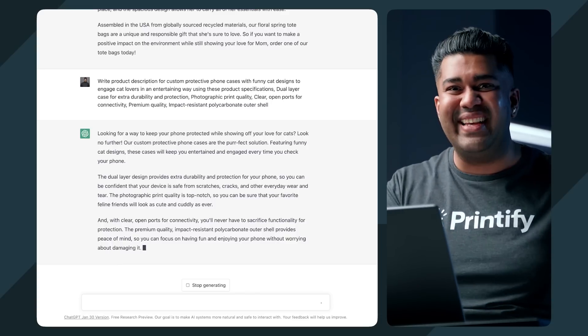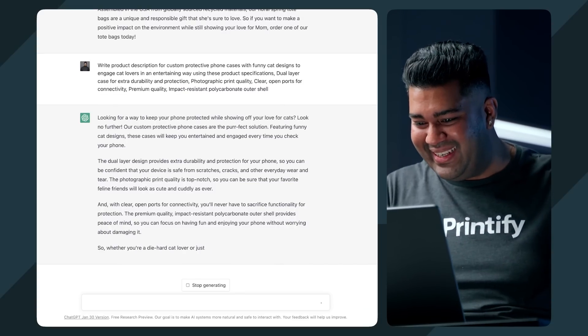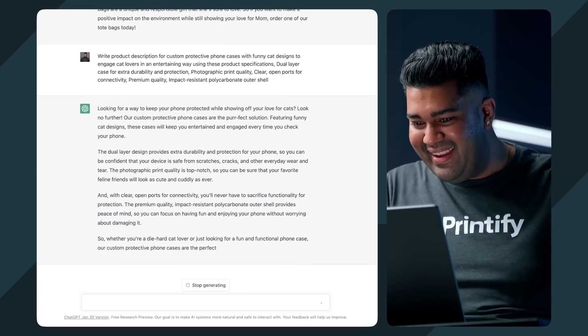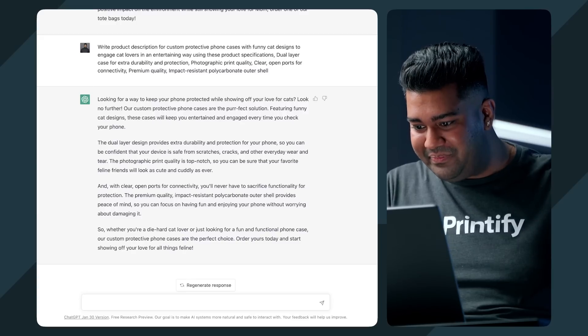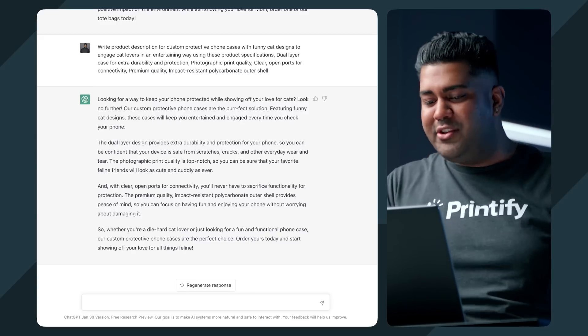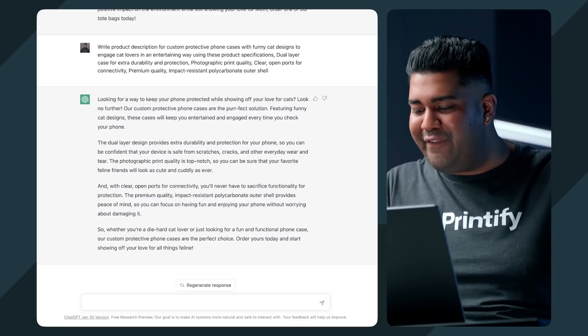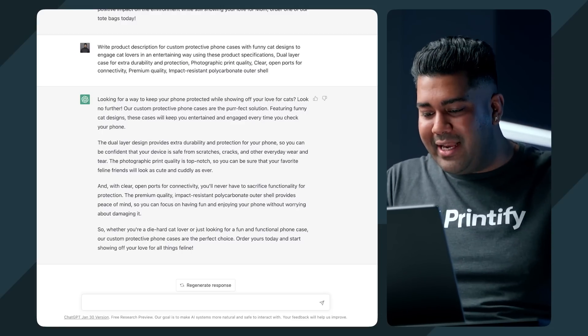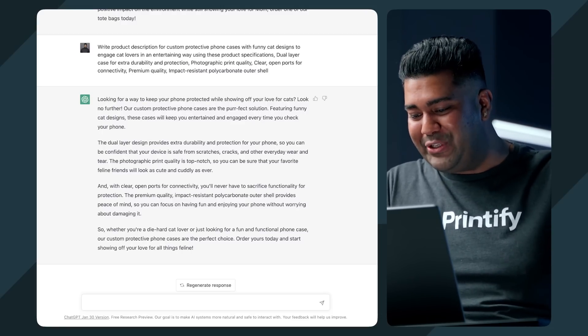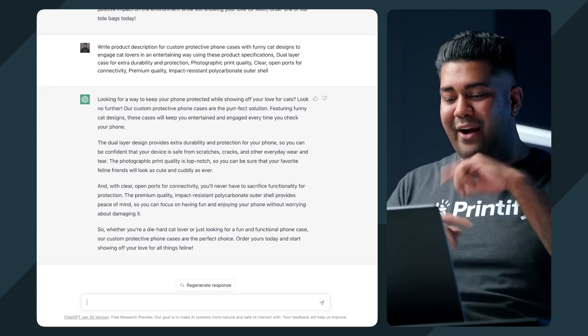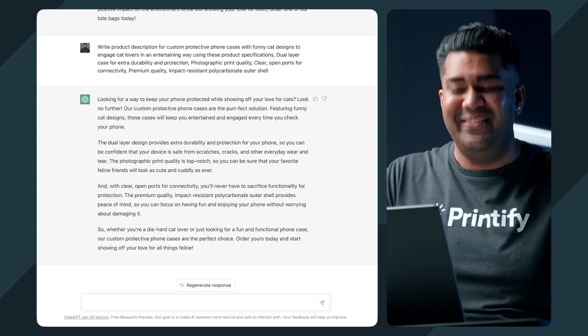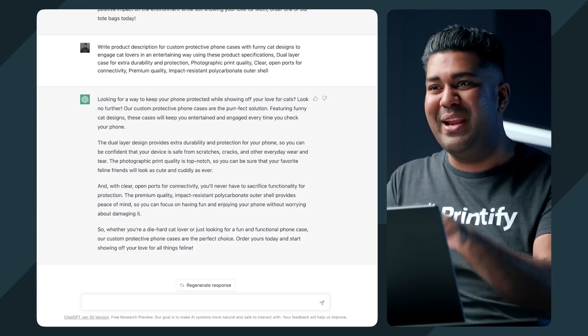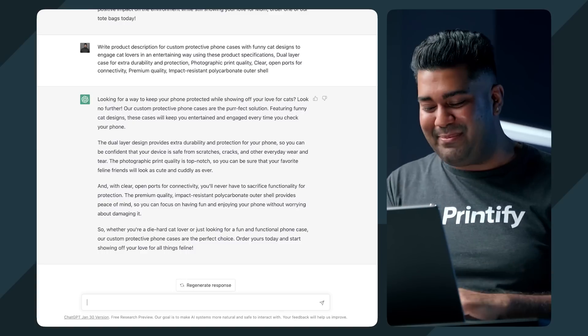Dudes, I did not ask it to give it a pun at all, but this is really good. So whether you're a diehard cat lover or just looking for a fun functional phone case, our custom protective phone cases are the perfect choice. Order yours today and start showing off your love for all things feline. Now the thing is, right, my next prompt that I was going to give it was to say that maybe you should add in a pun or a joke, but it did that for me without even asking. So I want more puns in this description.